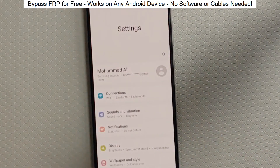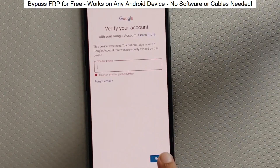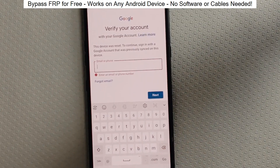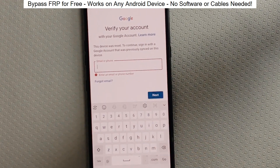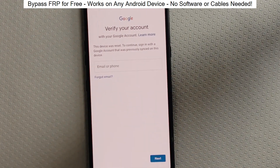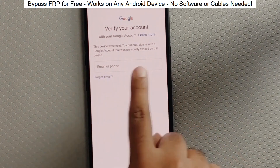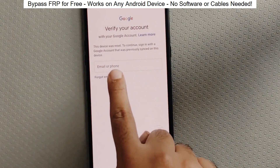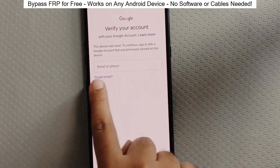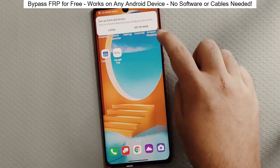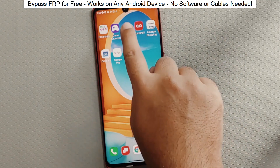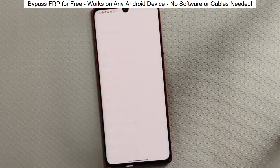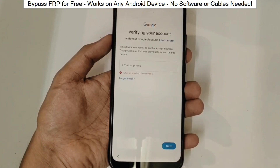You know when you reset your phone and it asks for your Google account? With this method, we can bypass that step and gain full access to the phone. I've successfully done this on over 100 Android phones. I'll guide you step by step through the process, so don't worry if you're not a tech expert. Just follow along and soon you'll be able to unlock any Android phone.